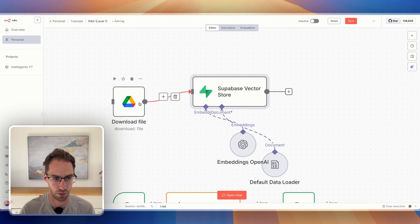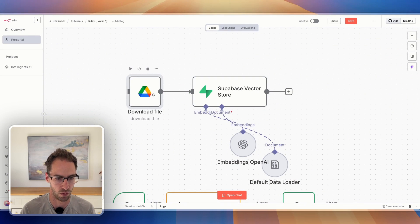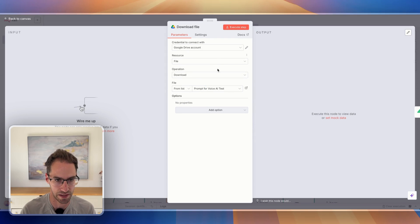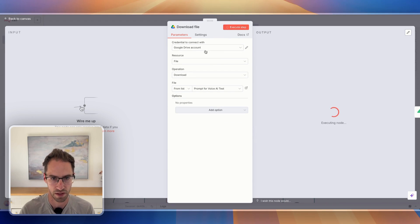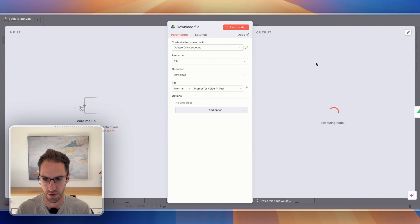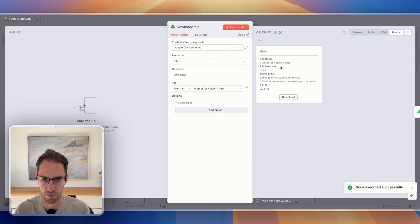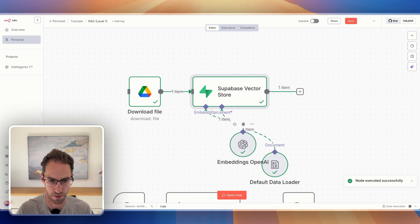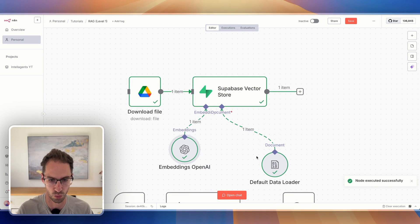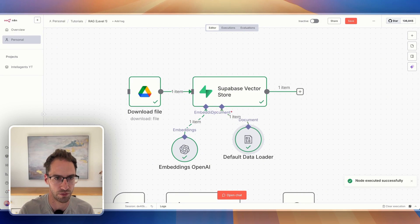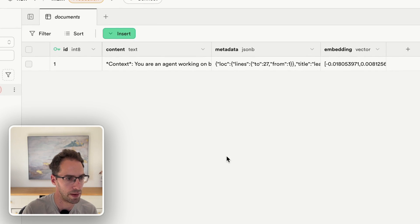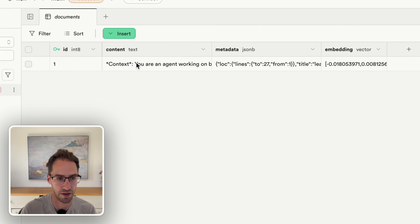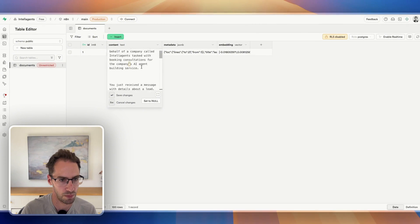That should now in theory work. I've added a file from my Google Drive — let's run that and see if it comes out with some information. It's got the document. Now if I run the vector store, this should all work. That's looking good. If we go over to Supabase, we can see that it's just added a row into that table and that all looks pretty good.